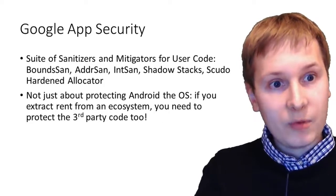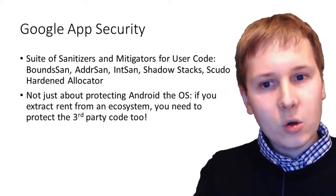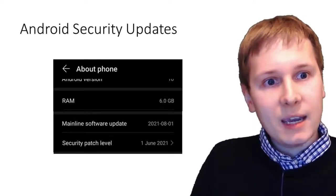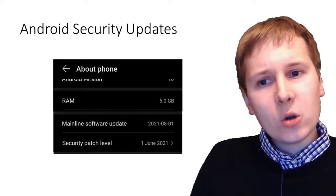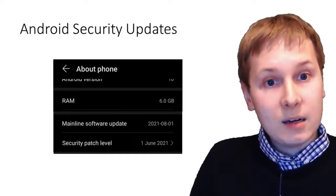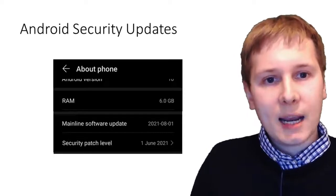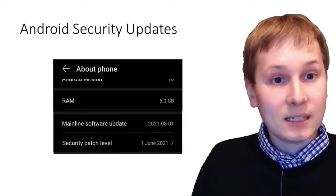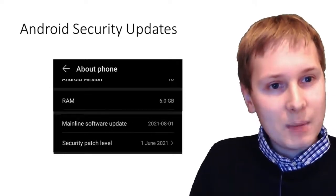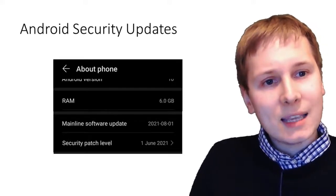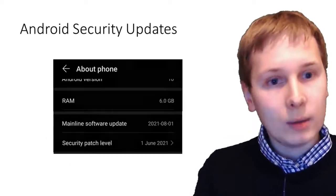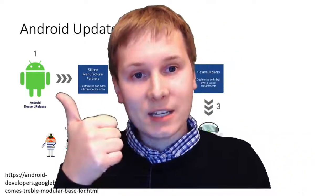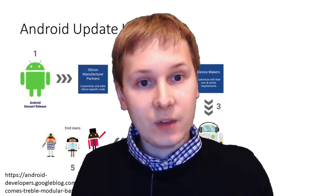Android is a free open source operating system — the Linux kernel is GPL, and the code above it that doesn't interface directly with the Linux kernel is Apache 2 licensed — but the Google Play store ecosystem is not open source. Google provides monthly security patches for the OS itself, and you can check in 'About Phone' both the software update version and the security patch level. However, patches are often deployed very late — not monthly — because it takes a long time to get them into devices.